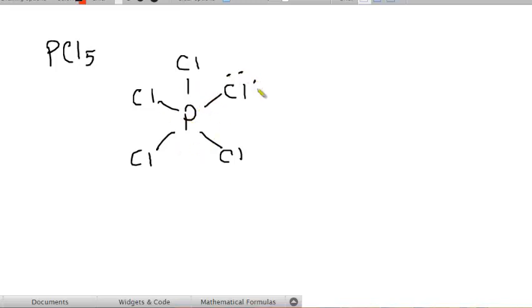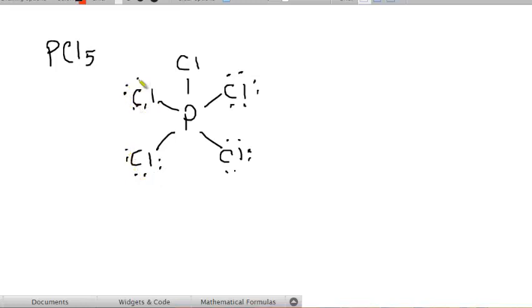So, there's 2, 4, 6, 8, 10, 12, 14, 16, 18, 20, 22, 24, 26, 28, and 30. There's your structure.